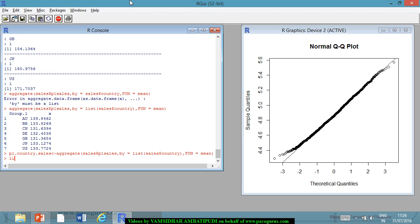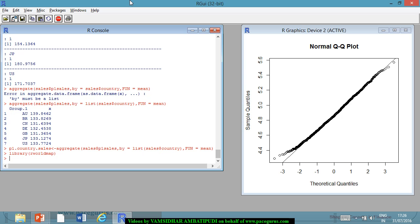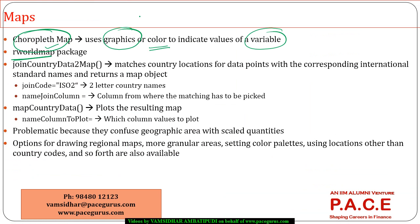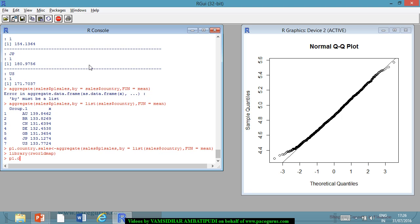I can install and load that package — it is already installed in my system, so I will just use library(rworldmap) to load it. Within that I am trying to use the function joinCountryDataToMap(). This is where we have countries and I want to do the plotting country-wise. I will create a new variable p1.country.map, and this variable I will create using joinCountryDataToMap(). If you want to see what it typically contains, the first thing is on what basis you want to do the mapping.